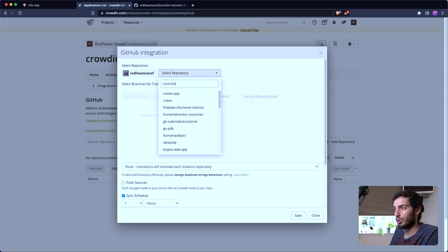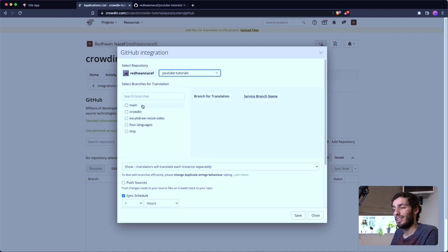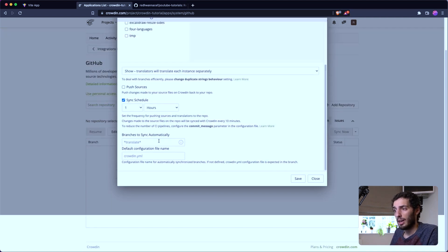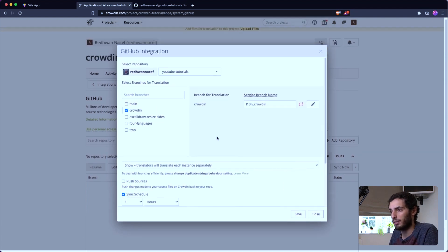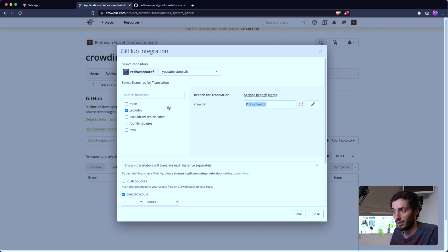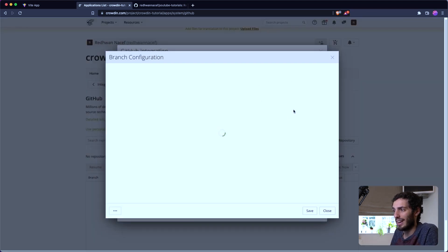Now I'm on the Integrations tab. I'll select the 'tutorials' repository and select the branches to work with — I'm explicitly choosing 'crowdin' since that's the one I'm working with. At the bottom you can also set branches to sync automatically. On the right-hand side, Crowdin is going to create a service branch which it will use to raise pull requests into the main branch. I'll keep all the names as default and click the pencil icon to edit the branch configuration.